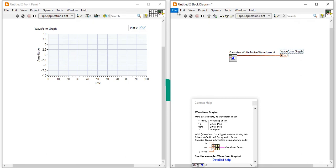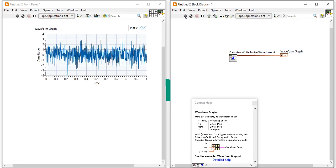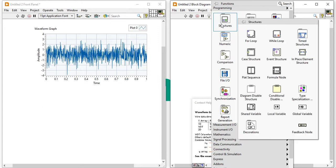Now, run your program. When you will run your program, you will find this kind of Gaussian noise.